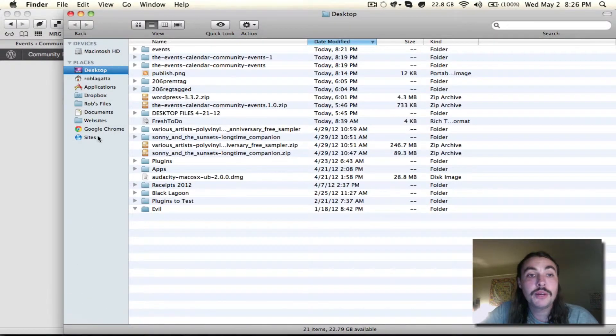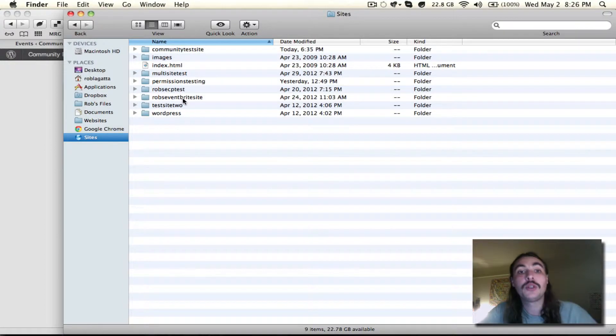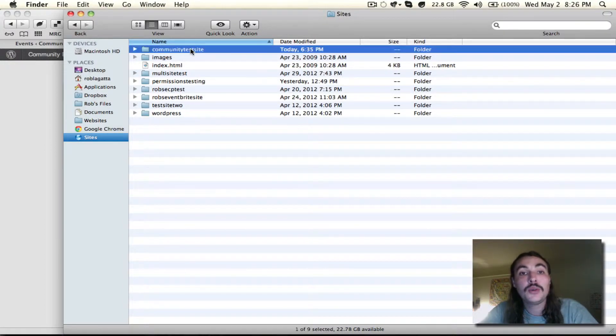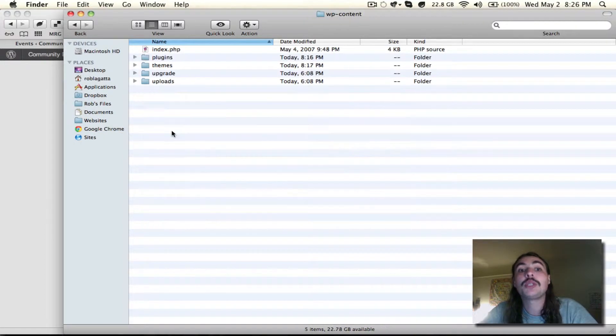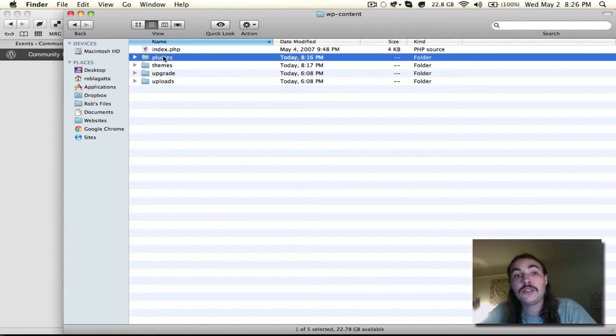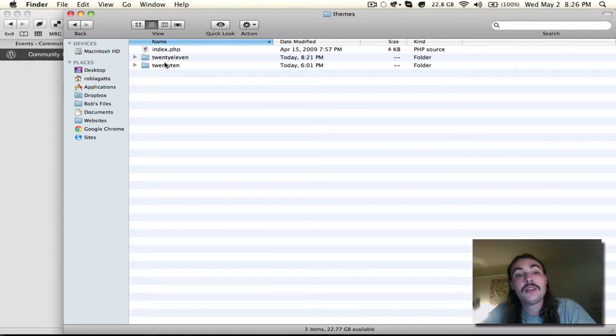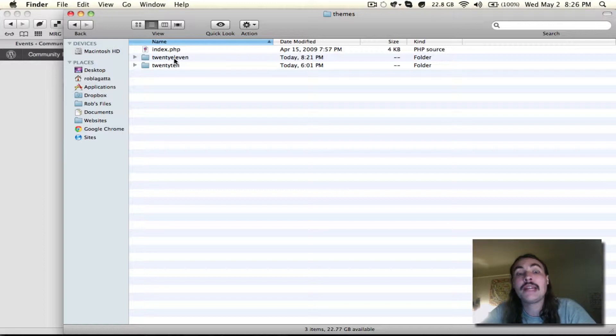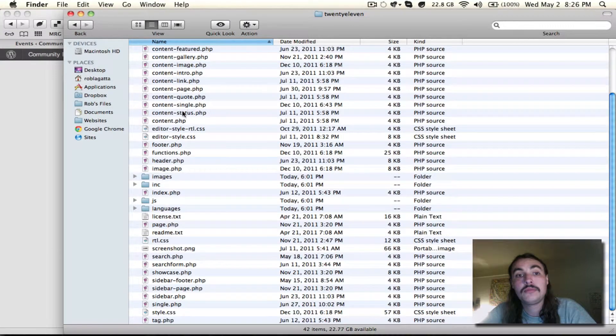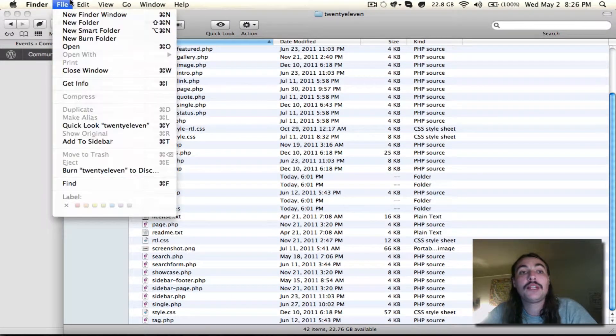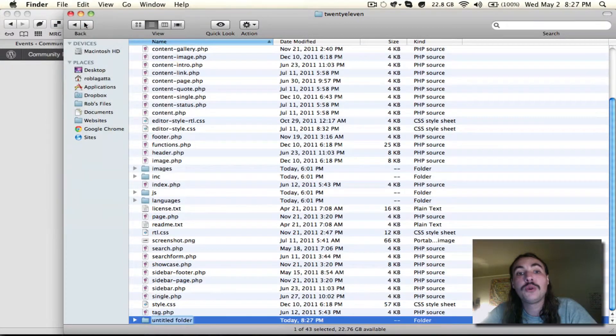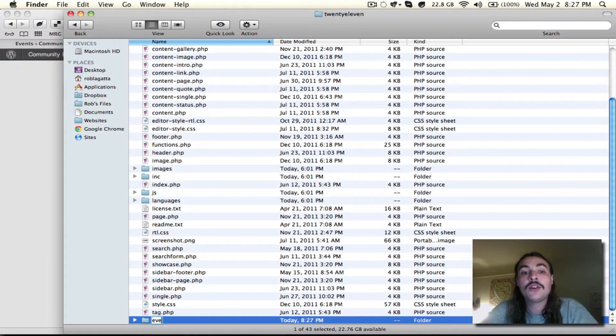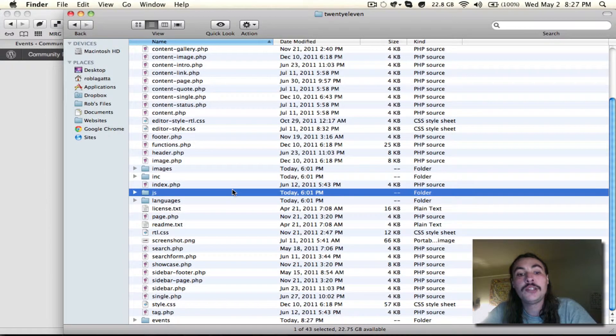So what I'm going to do is open up my server, which in this case is just my localhost environment, go into my site, and go into the wp-content folder. Now instead of going into plugins, we're going to go into themes. I'm running the 2011 theme right now, so that's what I'm going to jump into. And then right within this folder, on the top level within the 2011 theme folder, I'm going to create a new folder simply called events, all lowercase.